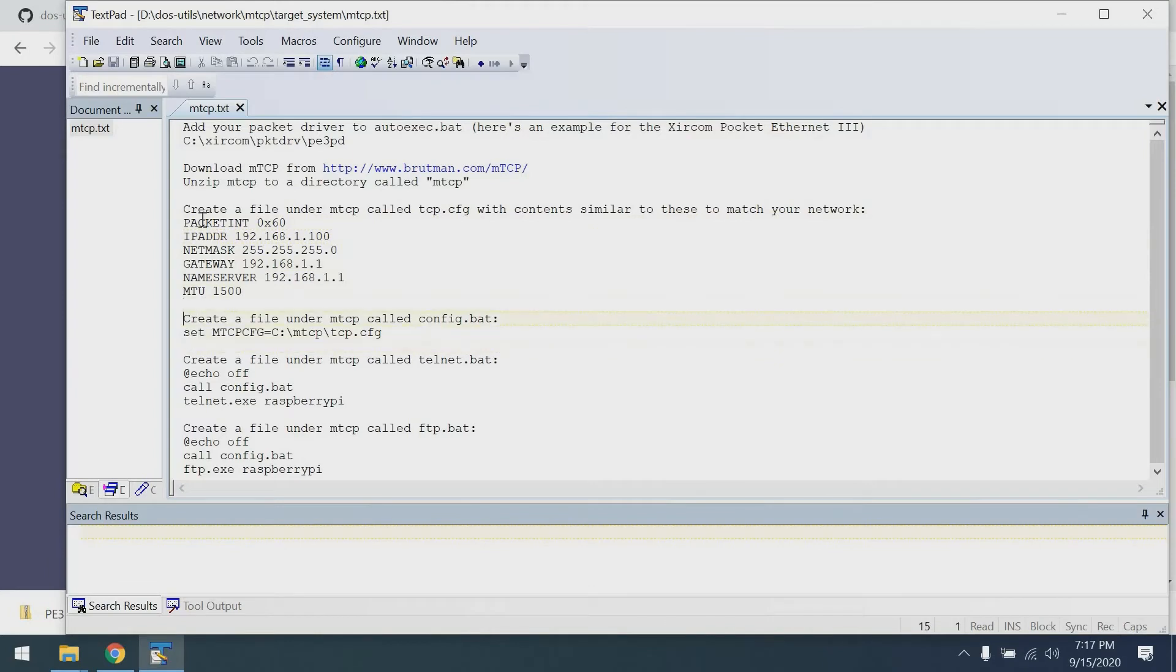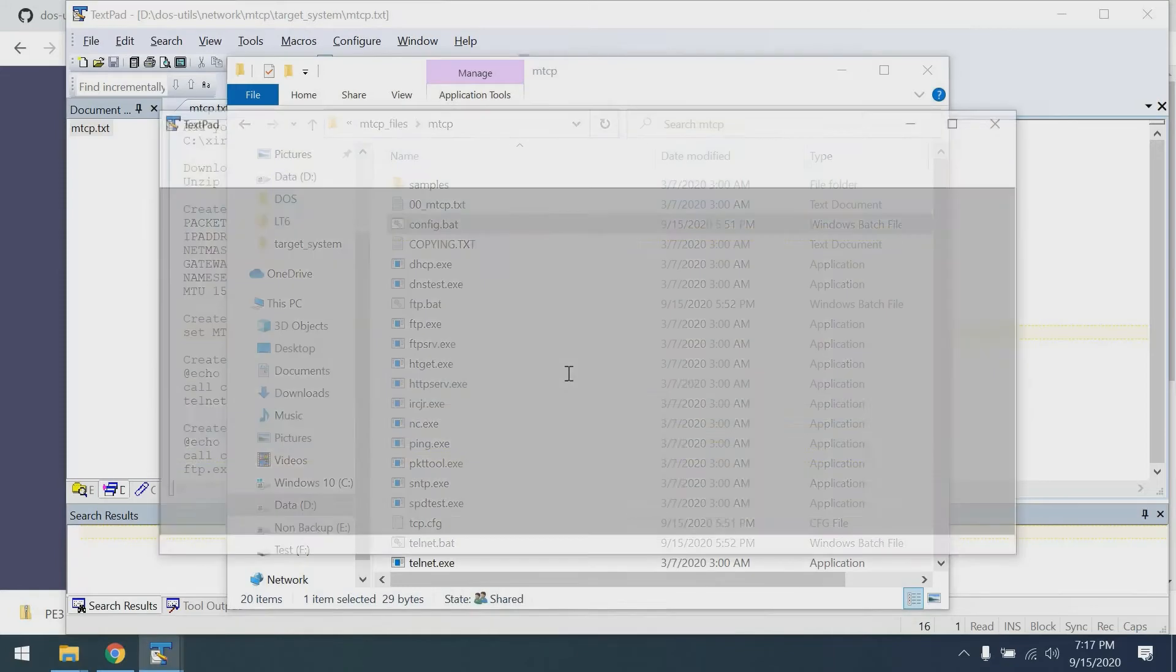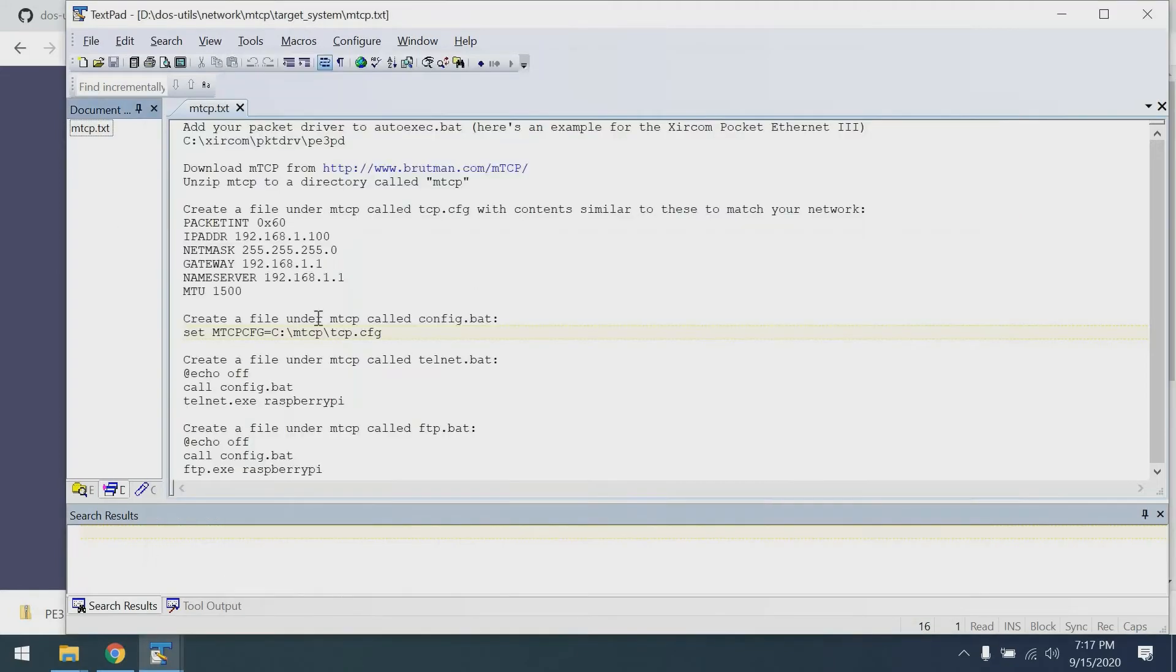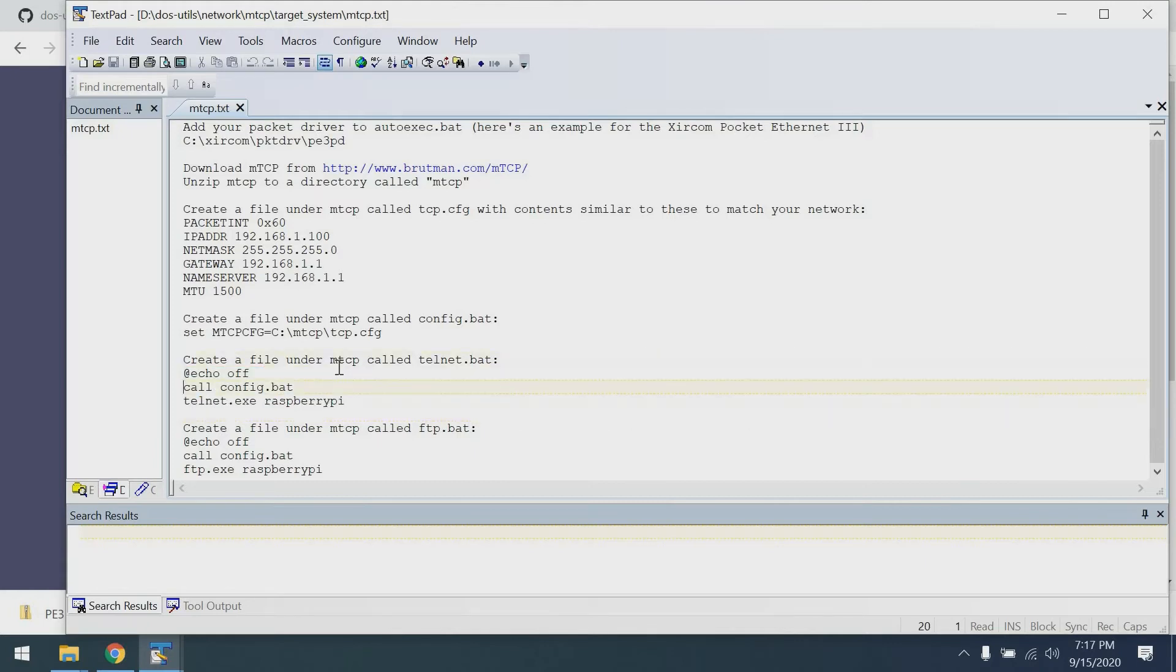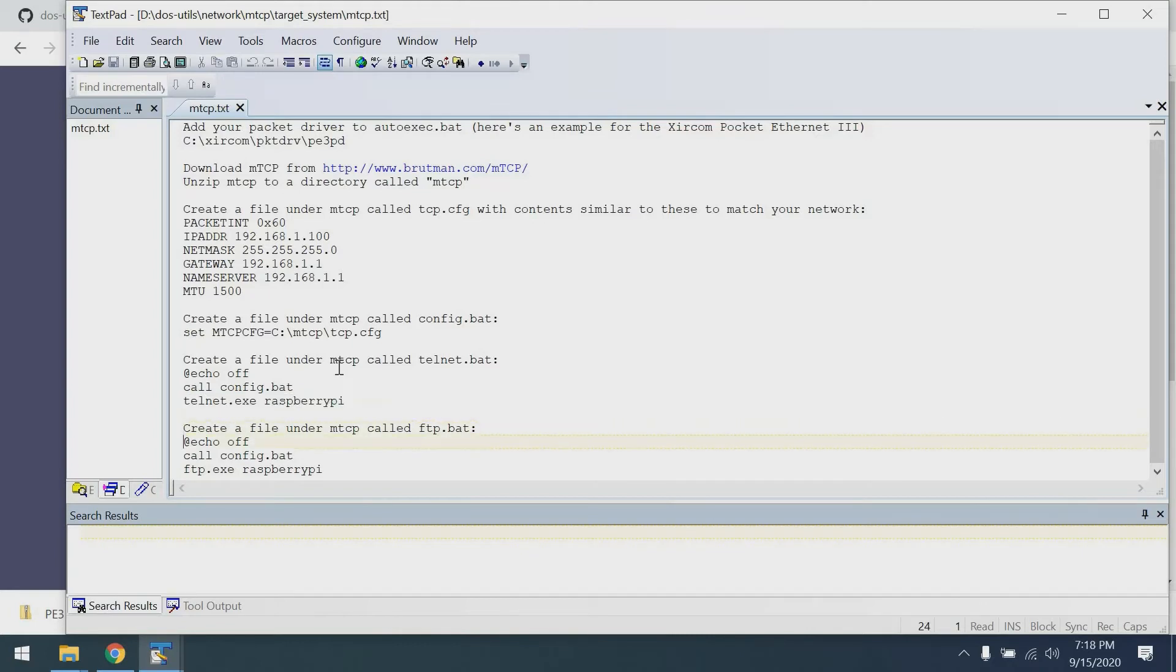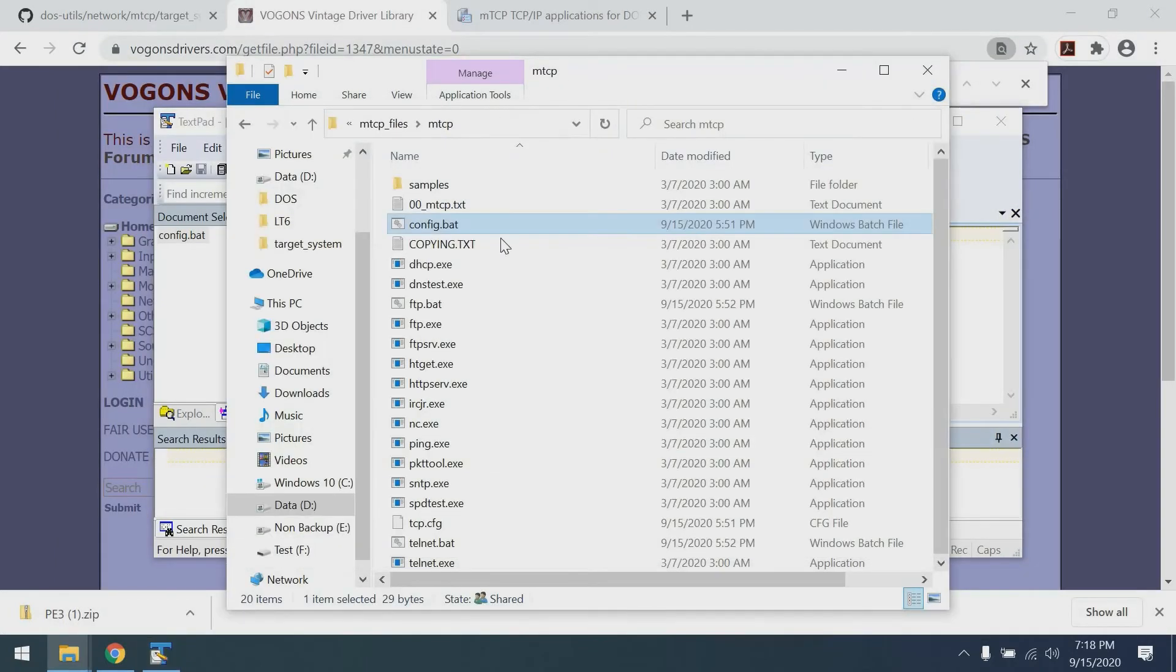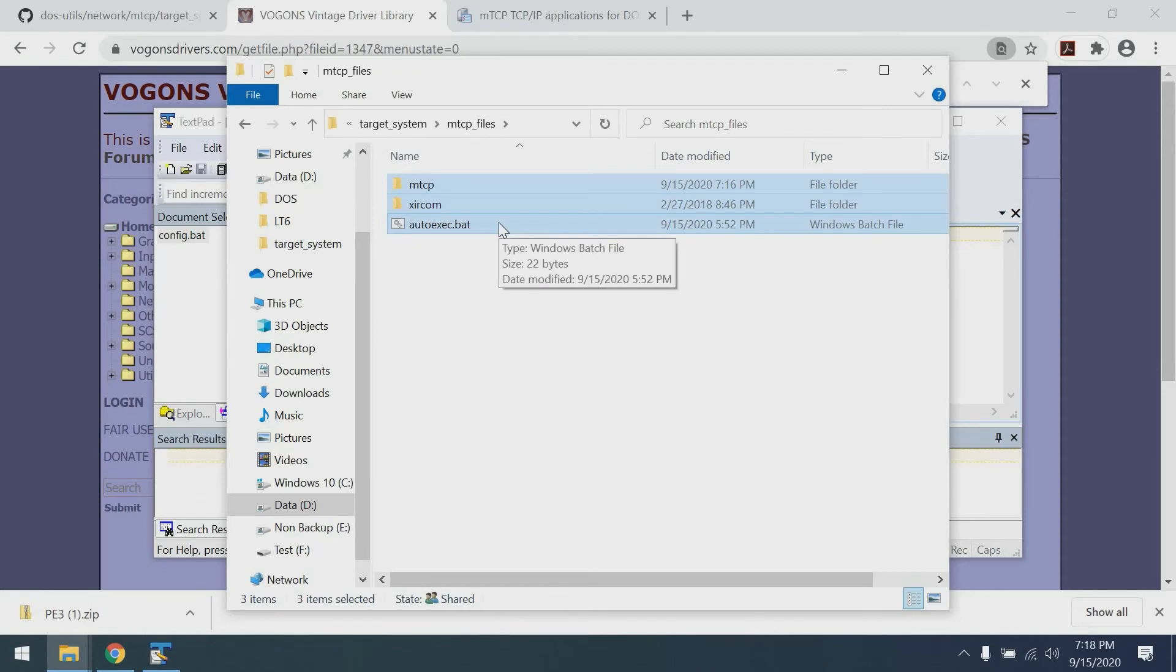Next thing we're going to do is create a file called config.bat to set an environment variable for using that tcp.cfg. We're going to have our config.bat, once again available in my Git repository. You can see it's the one line that you see there. Next up would be creating a telnet.bat file. This is basically calling the config file and calling the MTCP telnet executable. And then finally we want to do the same for FTP. Once again, a batch file to call config.bat and then call the FTP executable. That's all the configuration I have for MTCP. All we need to do now is copy these two directories and this one file over to the Tandy.